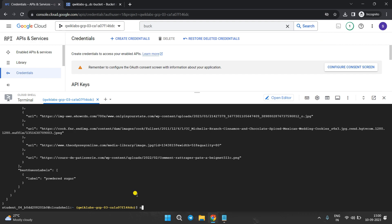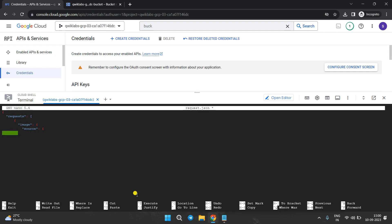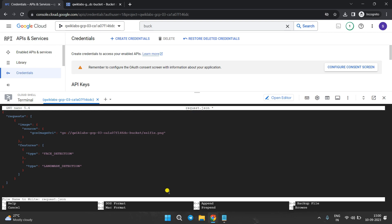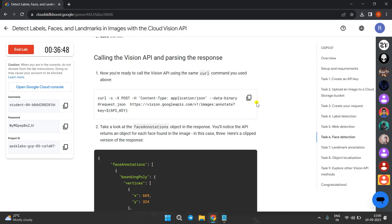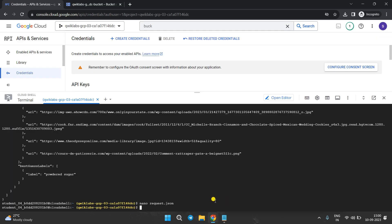Copy all the code. Come to the first tab in Cloud Shell and type nano followed by the file name. Remove all the old code and paste the new code. Press Ctrl+X, Y, and Enter to save. Now call the Vision API again by copying and running the command in Cloud Shell.